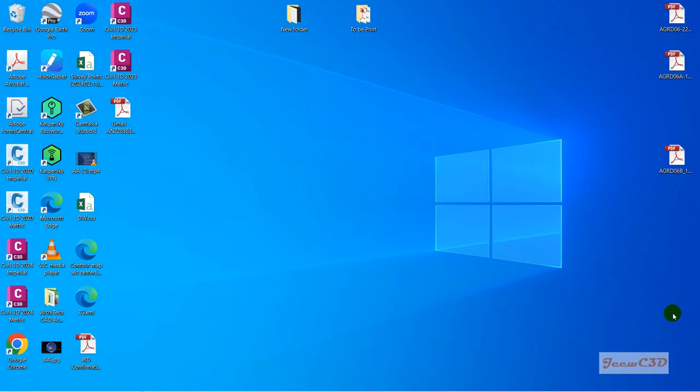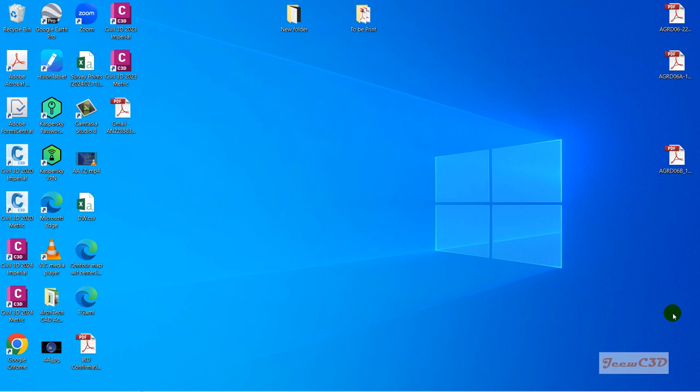In this section, we are going to look at how to open Civil 3D on your laptop or PC. To do that, you need to install the software and you will have shortcuts on your desktop. Usually you will see two shortcuts: one is for the imperial version and the other one is for the metric version.